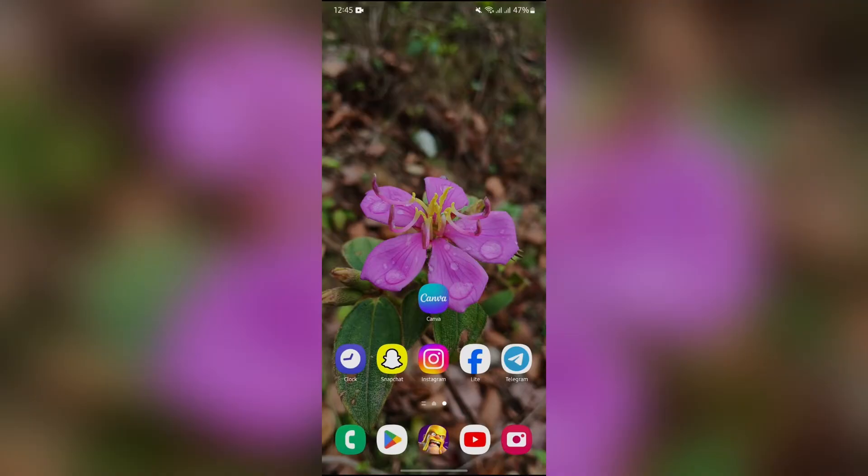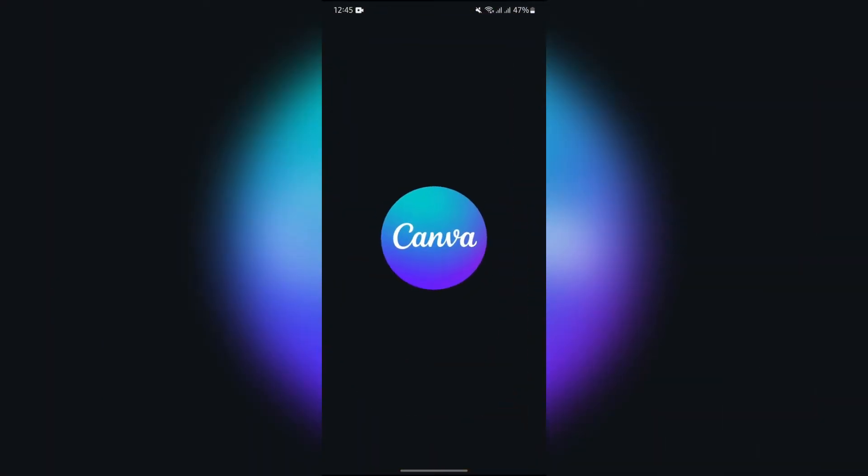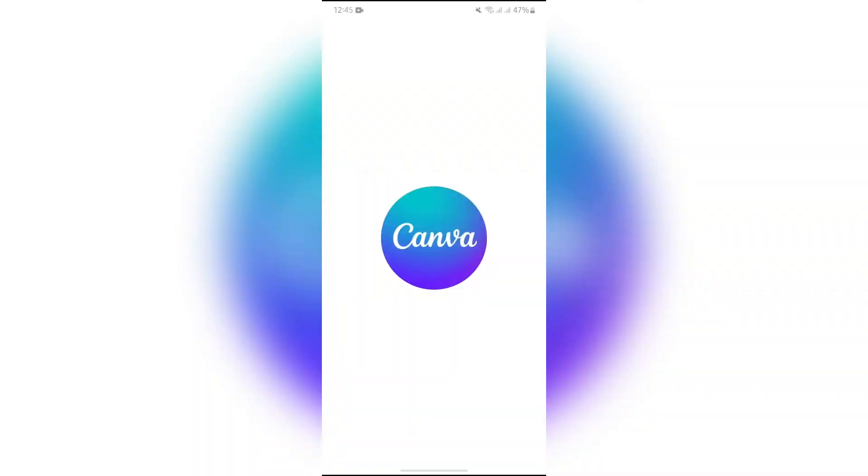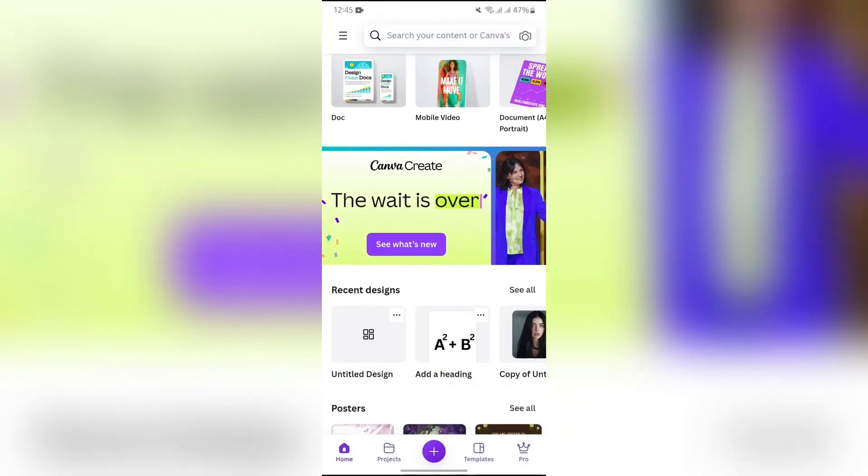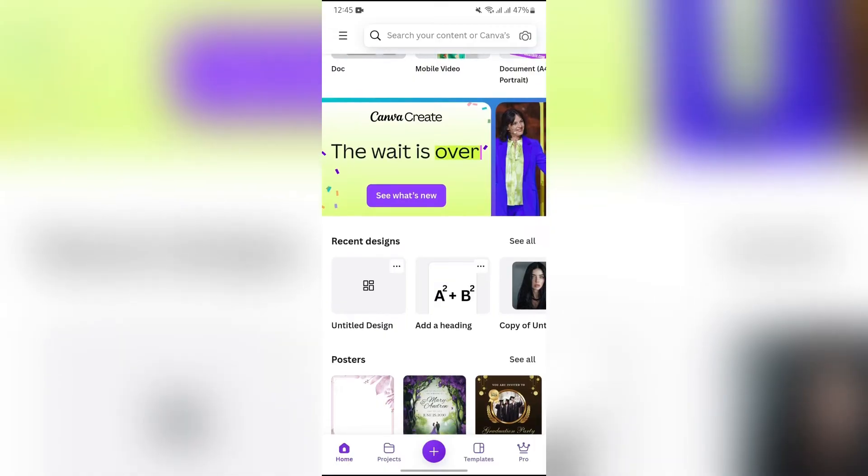Now, in order to download your designs as PDF, simply open your Canva application at first. After opening the Canva application, you just have to create a design or open an existing design.